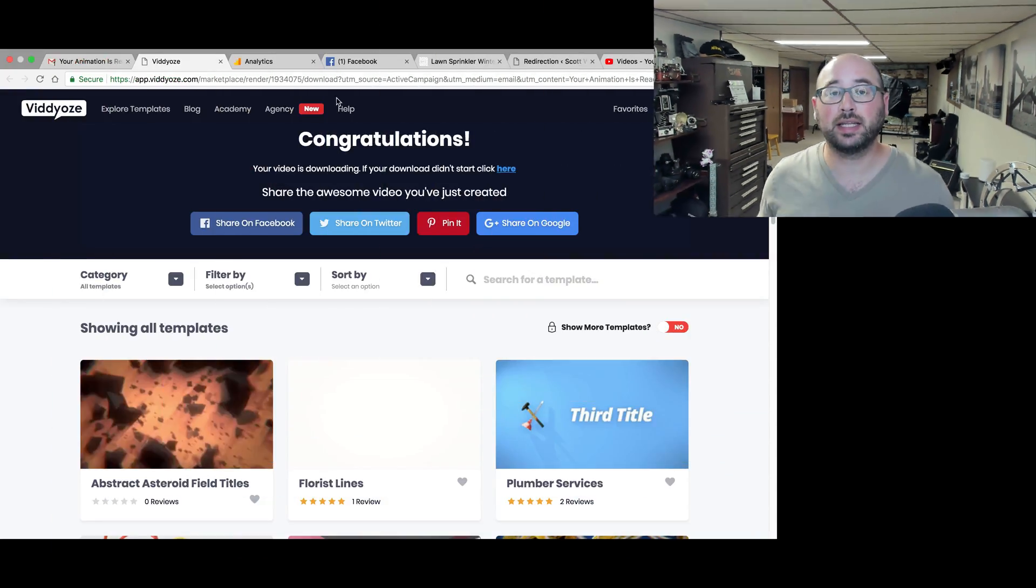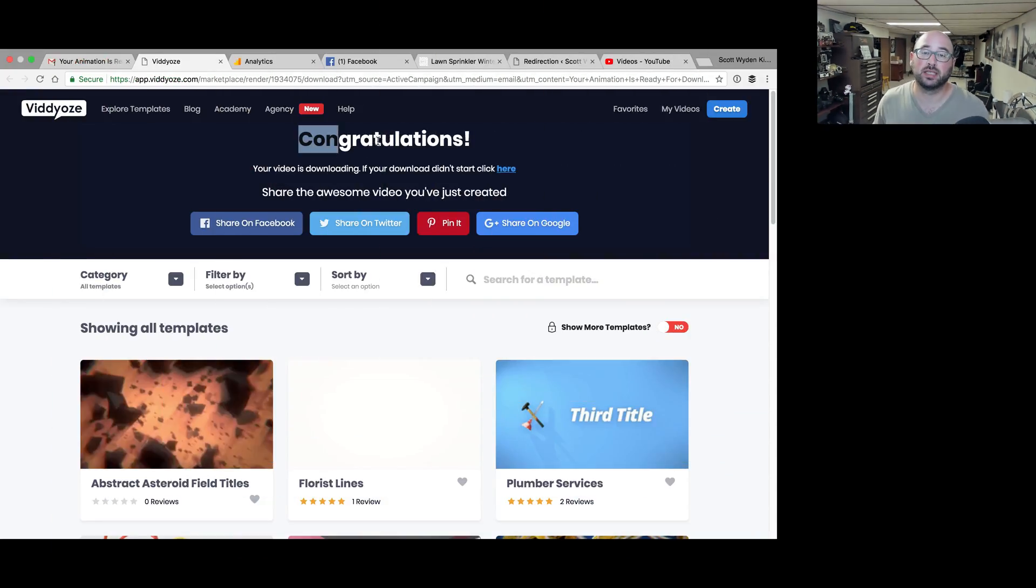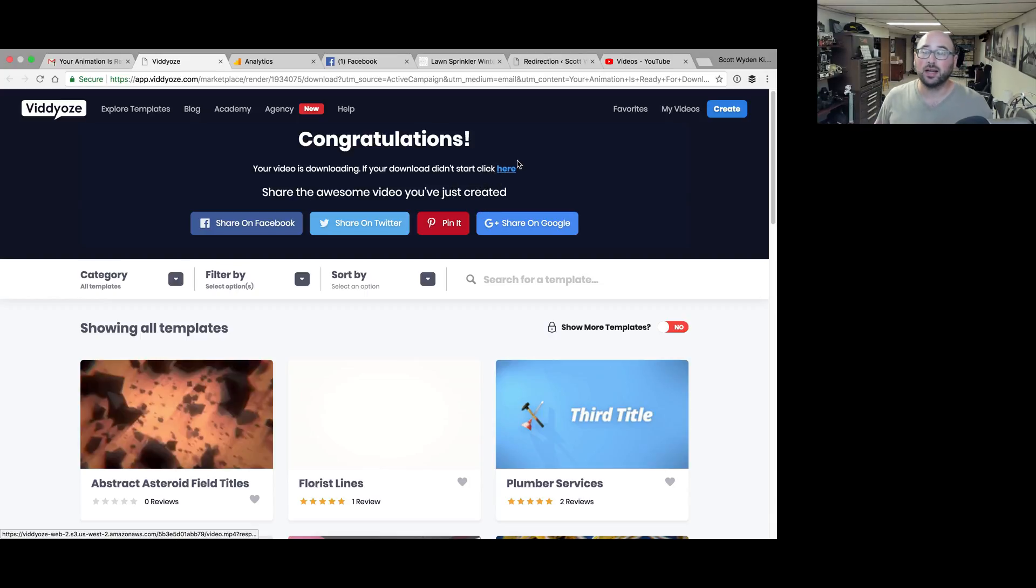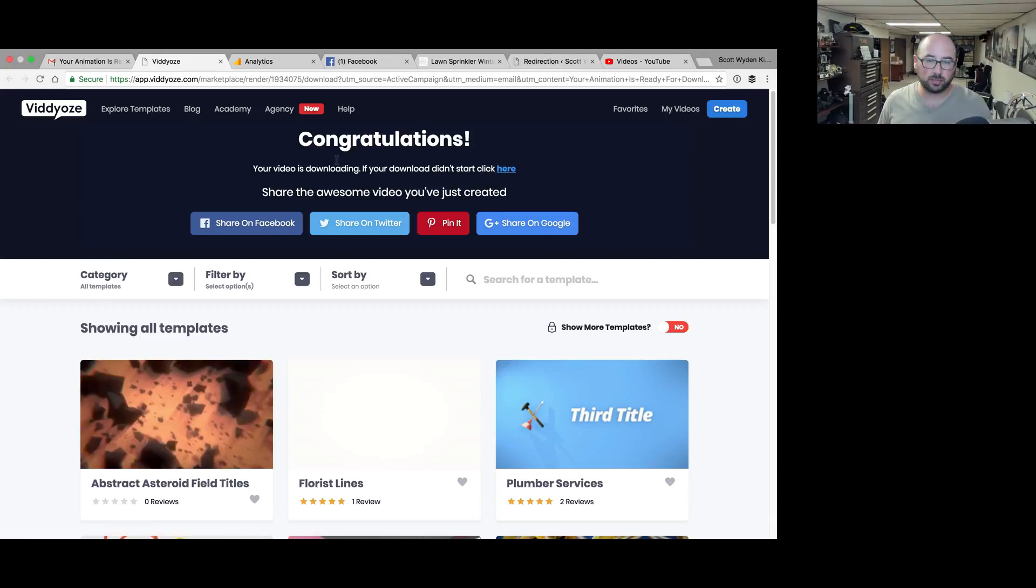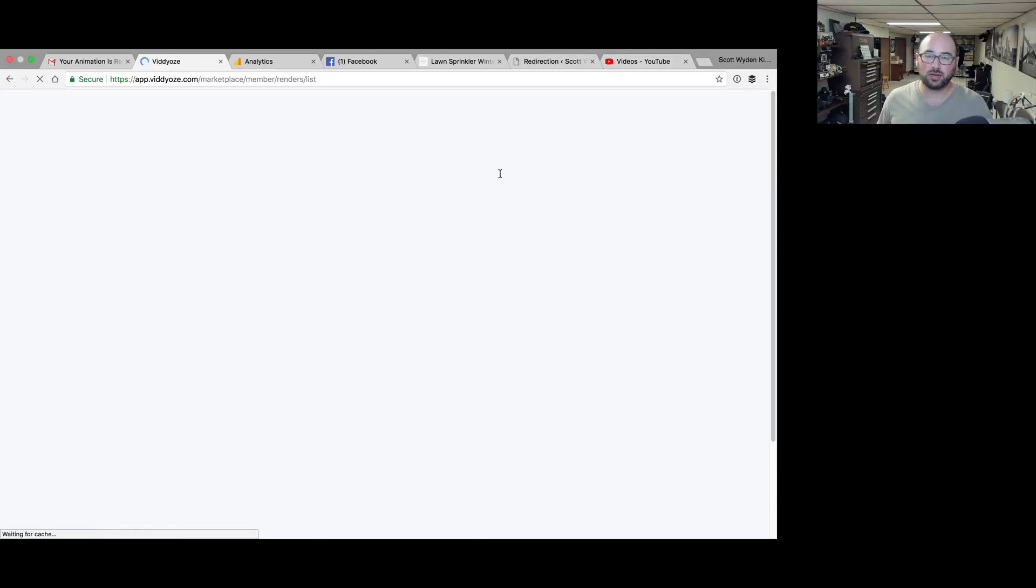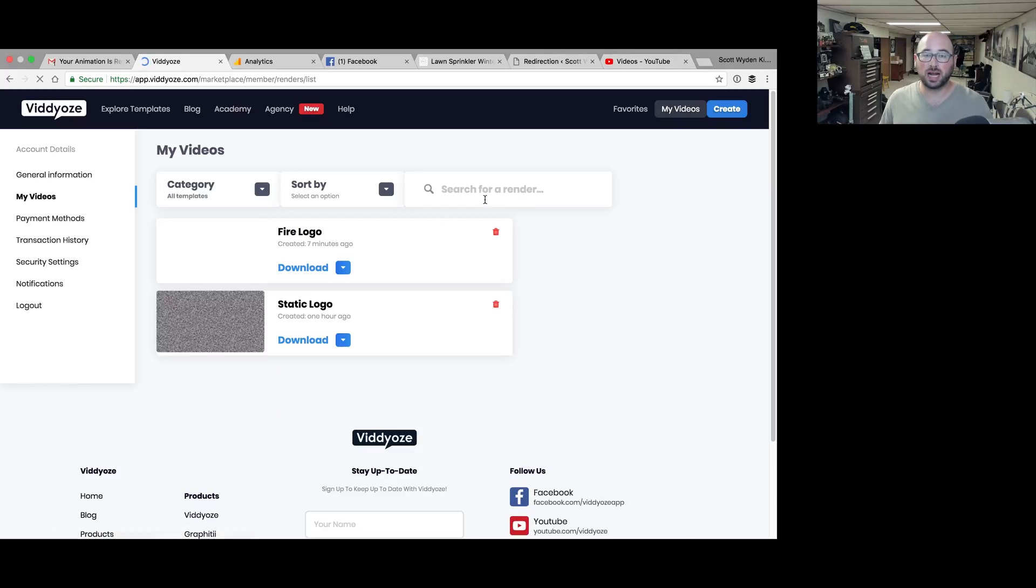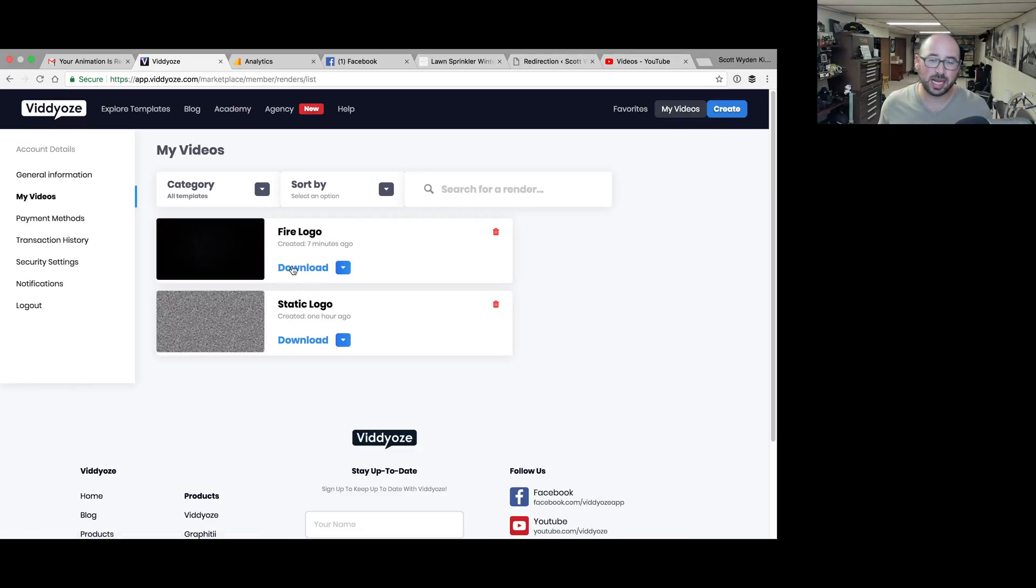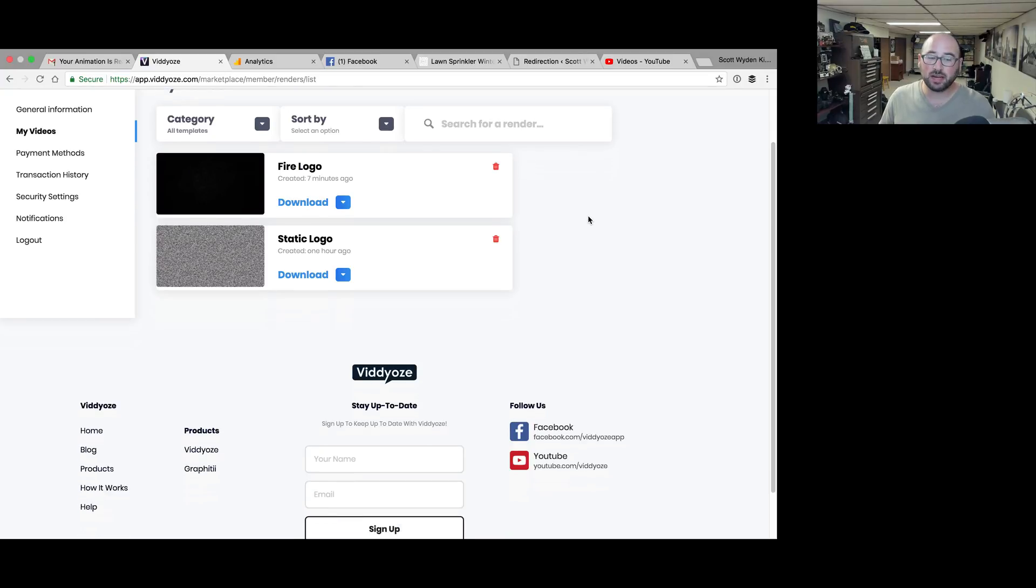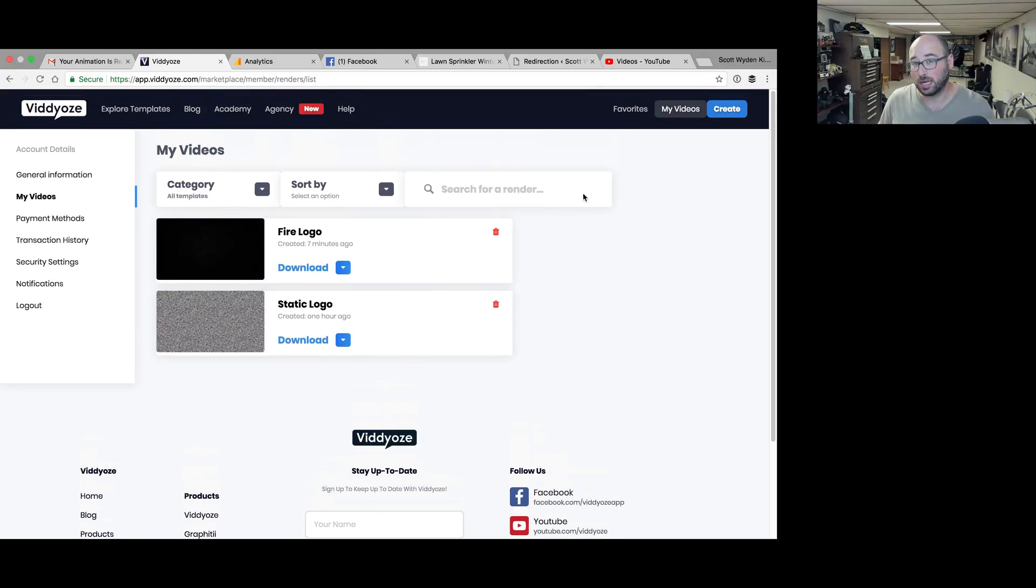So I got the email, I clicked the link in the email, and it brought me to here. It says congratulations your video is downloading. It has downloaded. If you for some reason can't find it, you can always redownload here. You can go to my videos and you can download them right from here as well. You can download it as an mp4. I believe that if you go to upgraded plan, you get more options as far as your download goes.